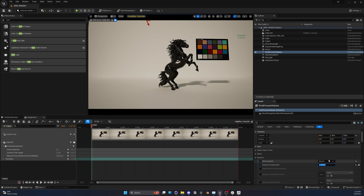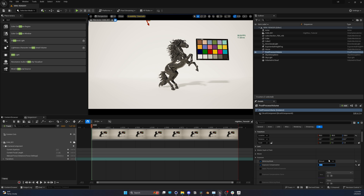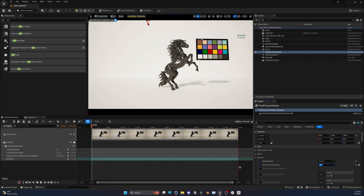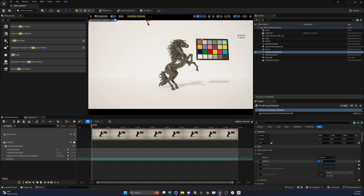I'm going to set this exposure compensation to around 10, which is actually a good spot to get back to where we started. This looks pretty good. Another thing that high-resolution doesn't support is bloom — basically it's creating a glow around the brightest parts of our image.